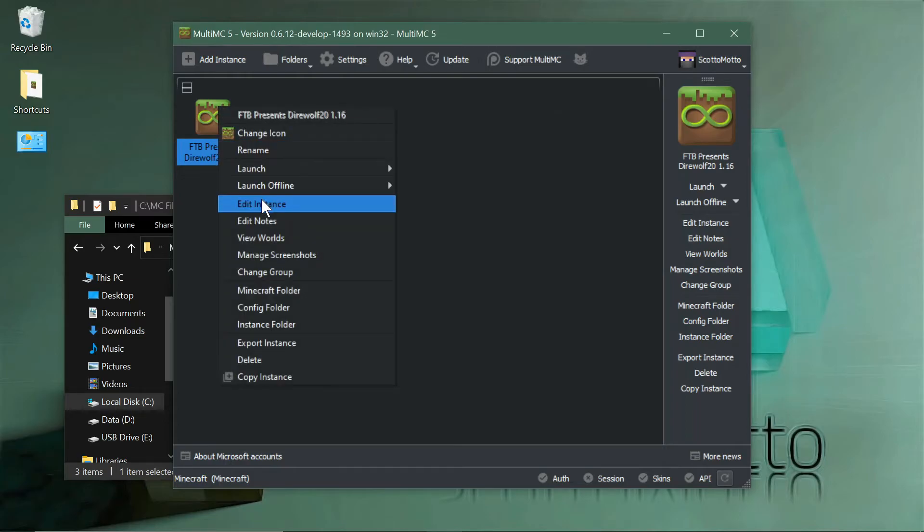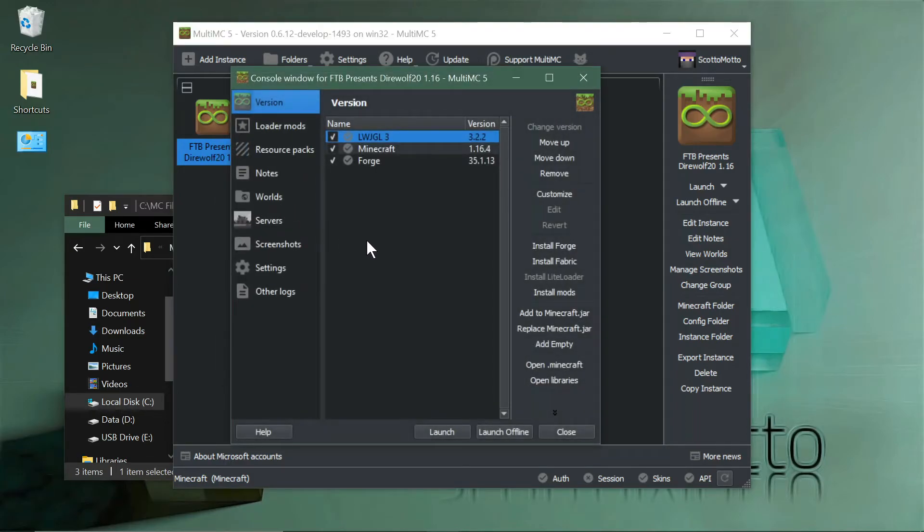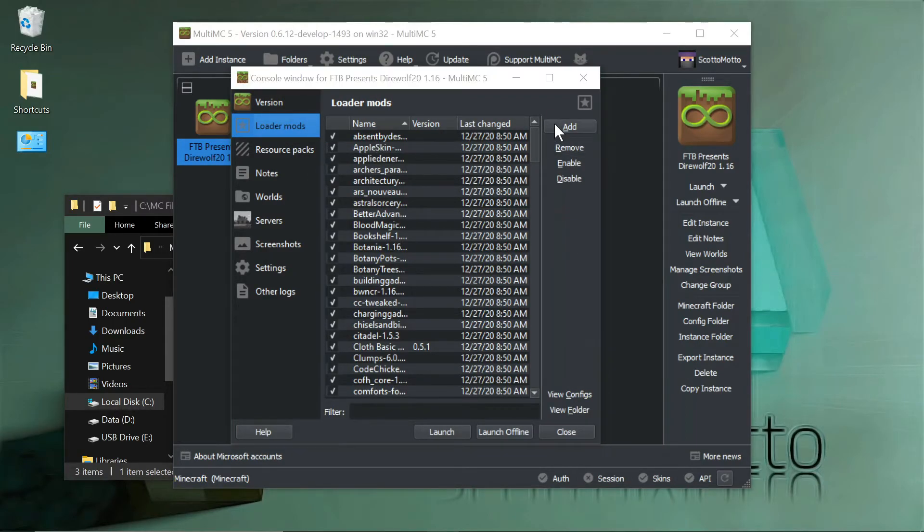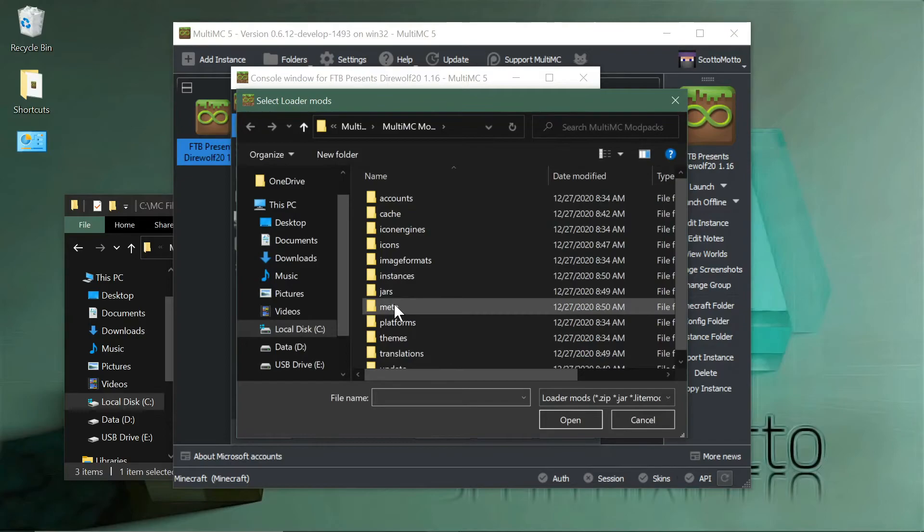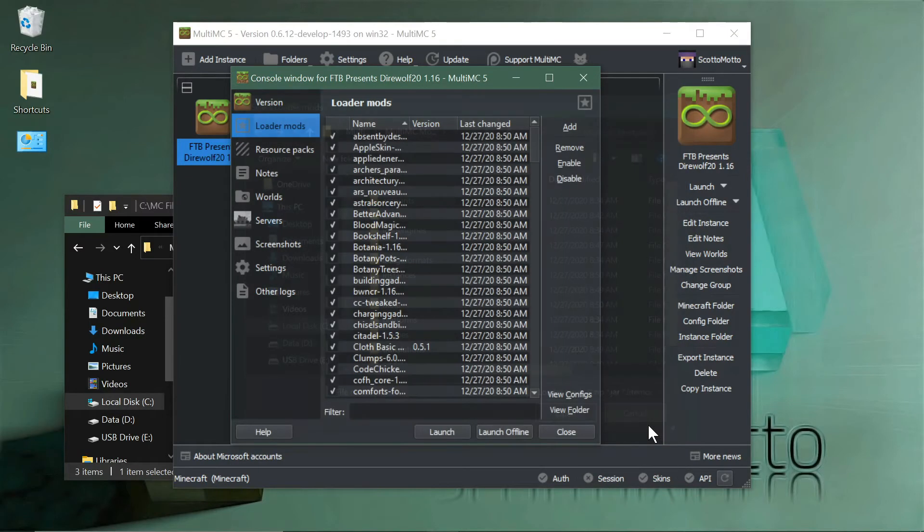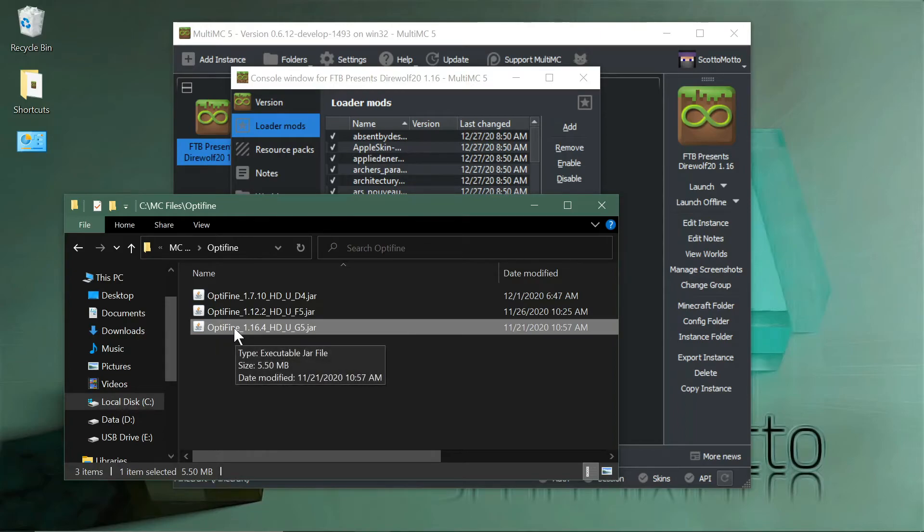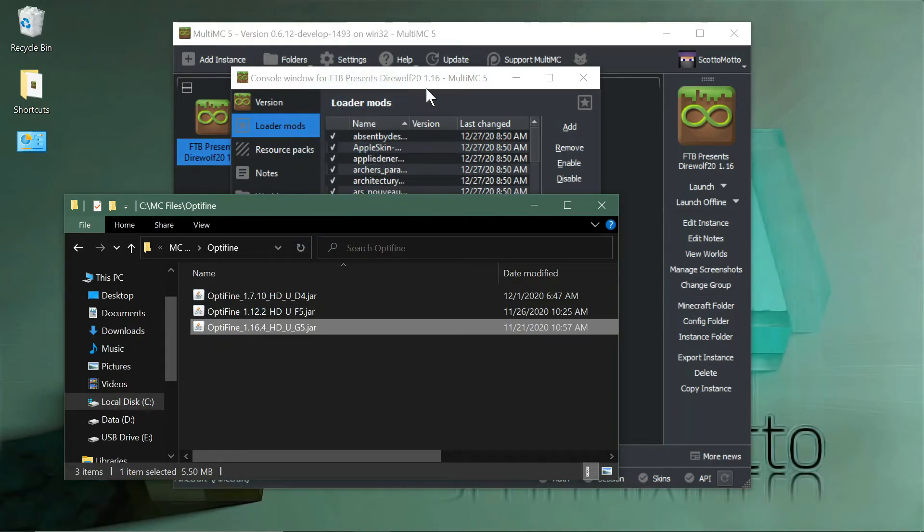I'm also going to show you how to install OptiFine quickly. Go to your Loader Mods tab and choose the Add button right here. Go out on your disc and browse for it, or if you know where it's at on your disc—if you have a folder for it or it's in your downloads—go locate that file on the disc.